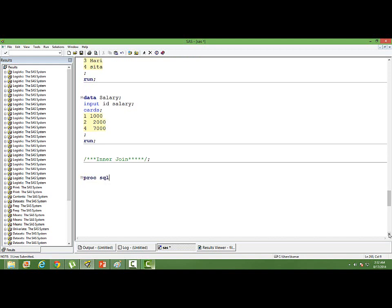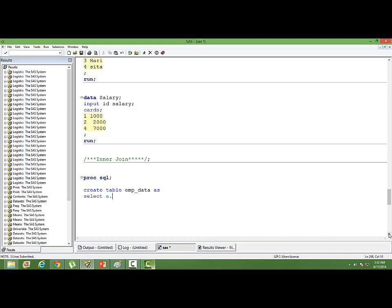PROC SQL. We will create a new dataset. We will have PROC CREATE TABLE employee_data AS SELECT. I want to have three things: ID, name, and salary. ID, A.ID. I will tell you what is A, why I am using A. A.name.